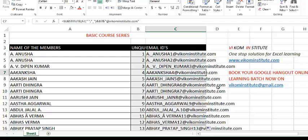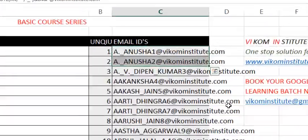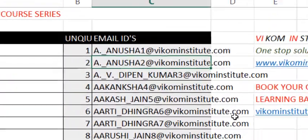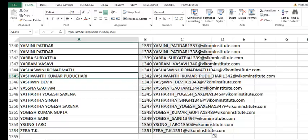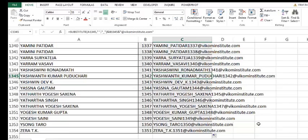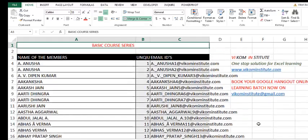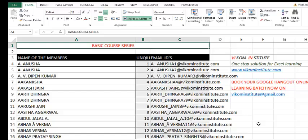Now you can see that the two members have different email IDs. Remember, this is a basic series. This member has a long email ID due to the long name, so you may have to shrink it manually.